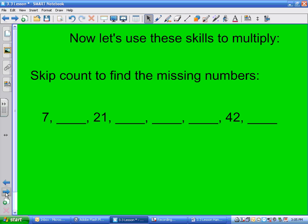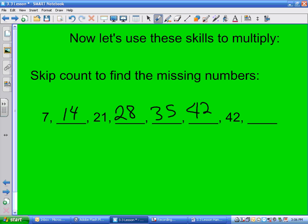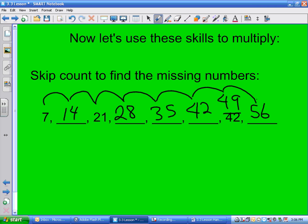Skip counting the missing numbers in the 7 times table: 14, 28. Then 35, 42 — but that should be 49, not 42. And then 56. To find missing numbers, locate the 7 times table row, skip count, and fill in — they should match up every time.